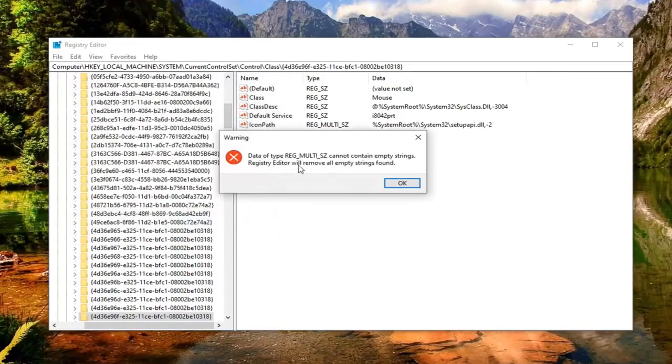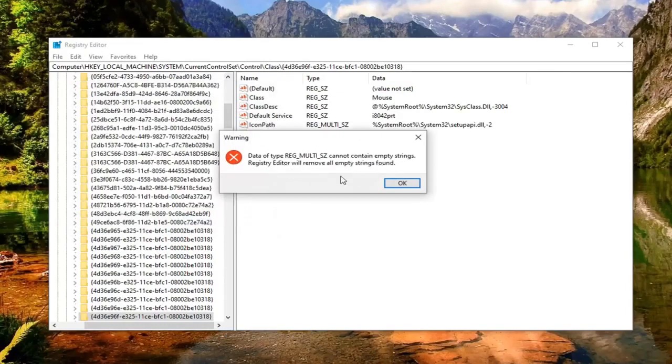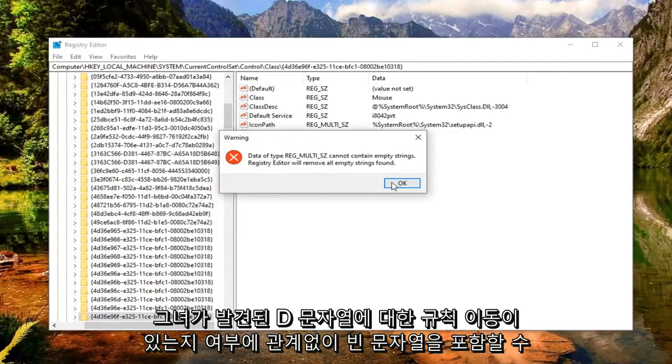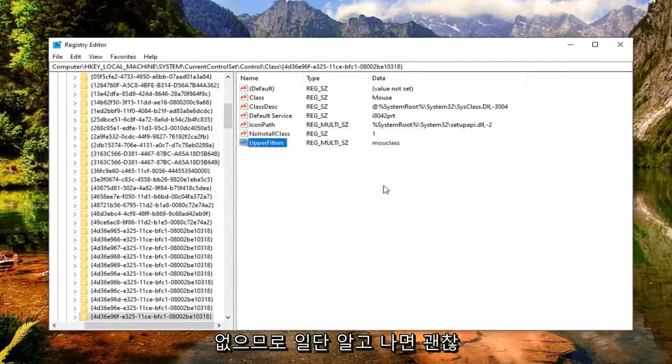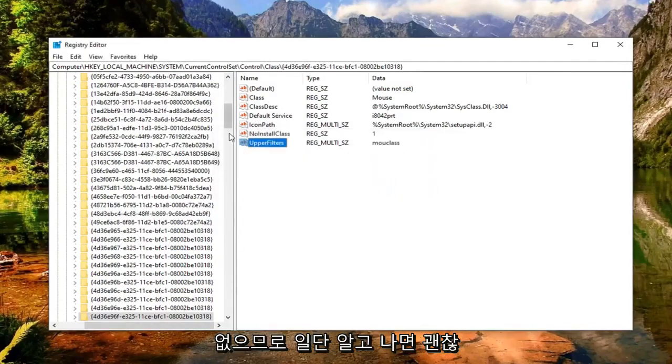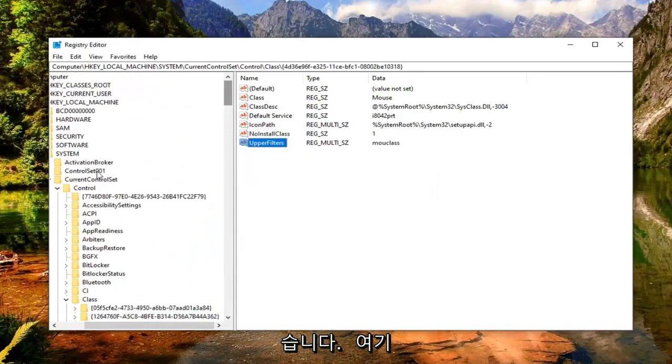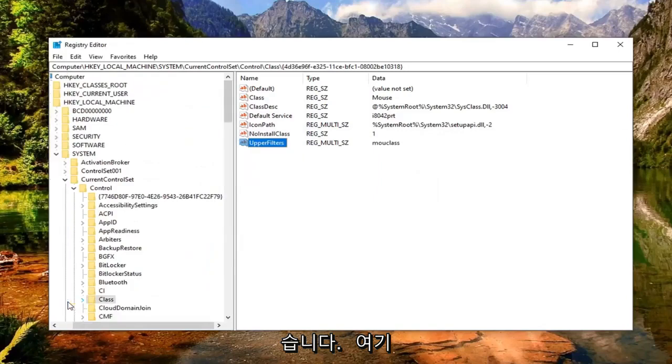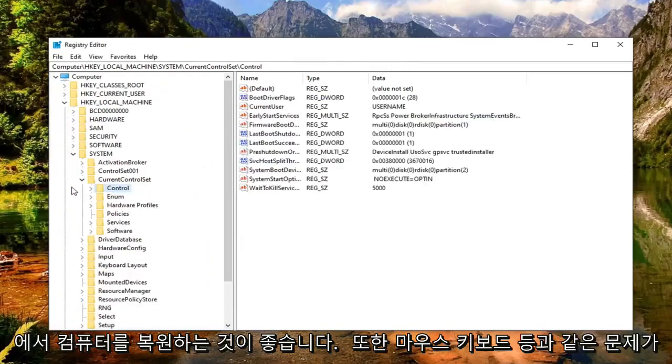Again, it cannot contain empty strings. Registry Editor will remove all empty strings found. Select OK. Once you're done with that, close out of here. I would suggest restarting your computer.